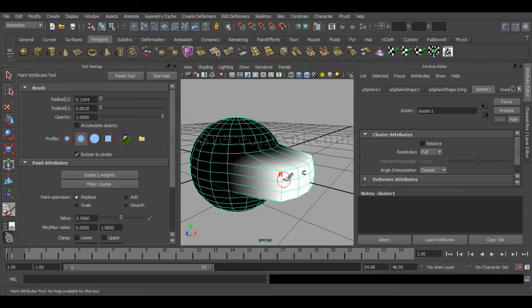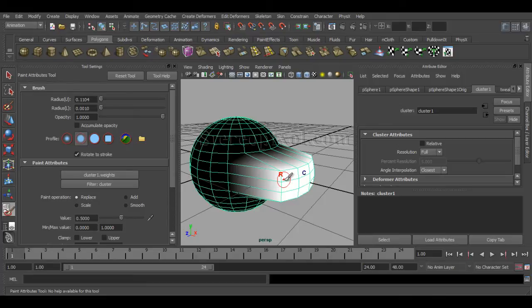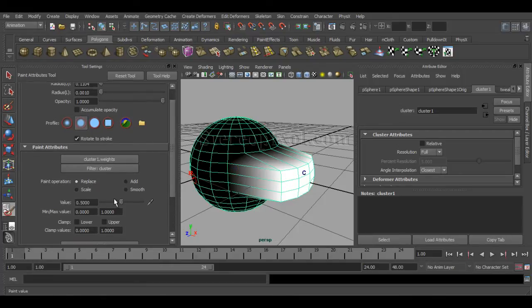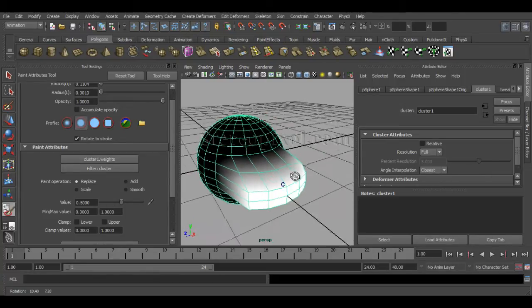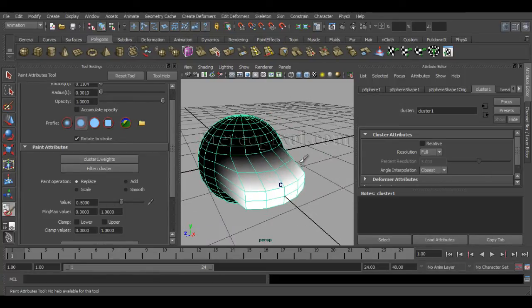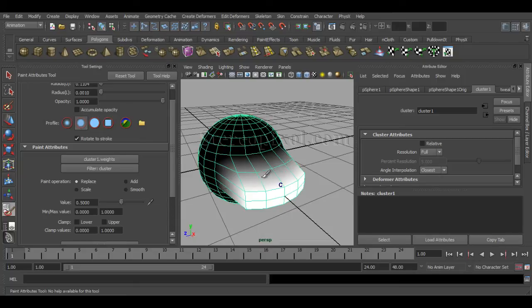Like the paint on the skinning. So I want to reduce some of the values here. You can see it's the same way I can paint my joint weights.